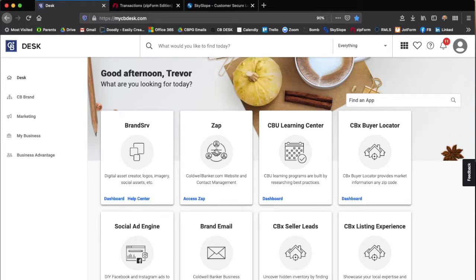Hello Coldwell Banker agents. This is Trevor Erian, principal broker and manager out of Coldwell Banker Professional Group.